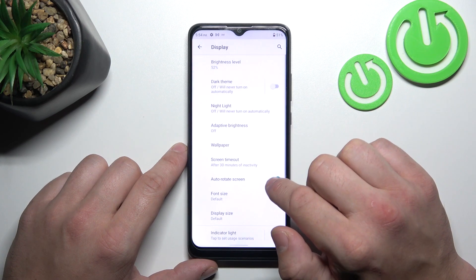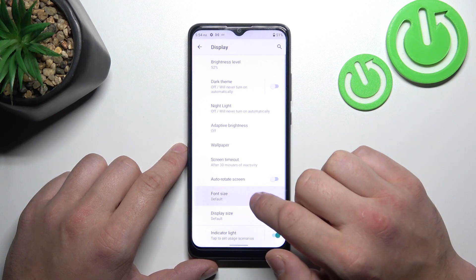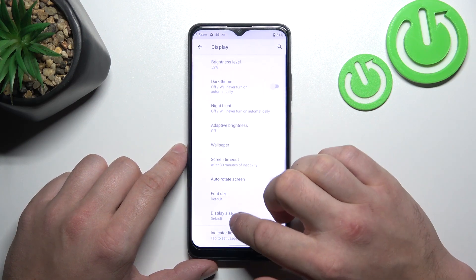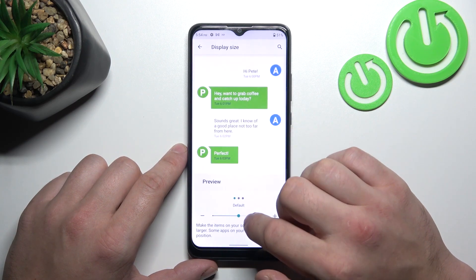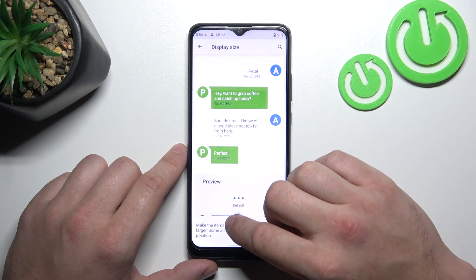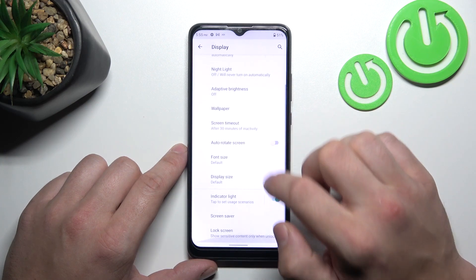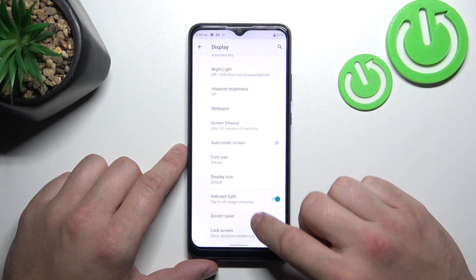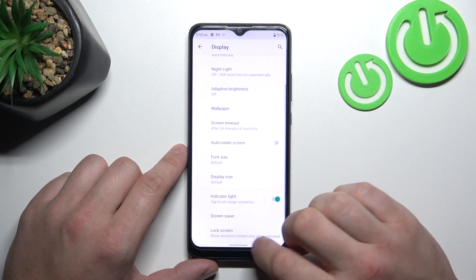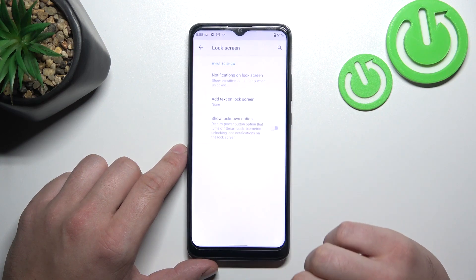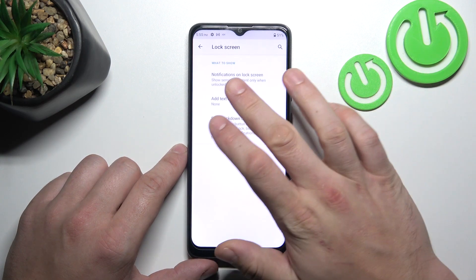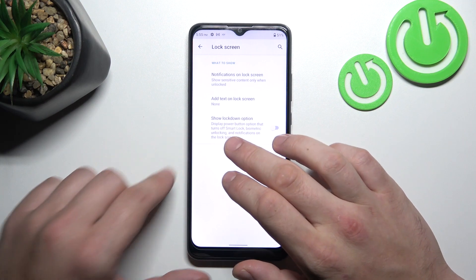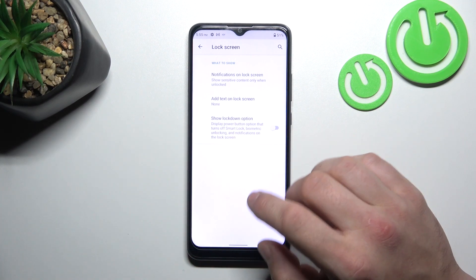We can also enable or disable auto rotate screen, change font size, display size, enable indicator light, set screen saver, and manage lock screen preferences, like notifications on lock screen, add text on lock screen, and show lockdown option.